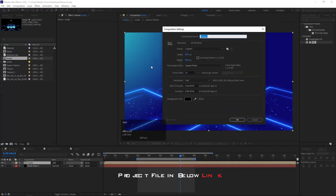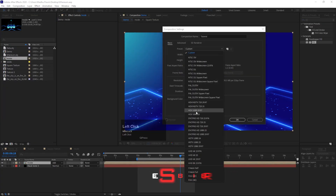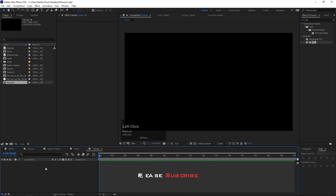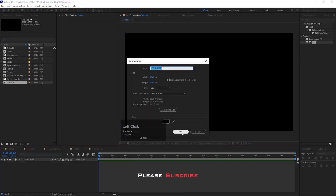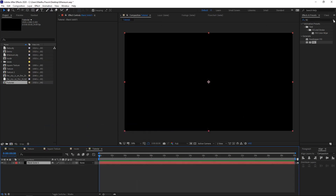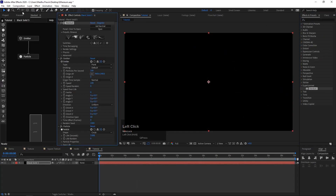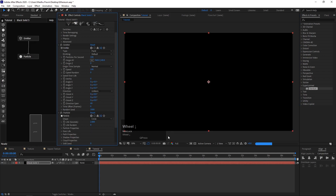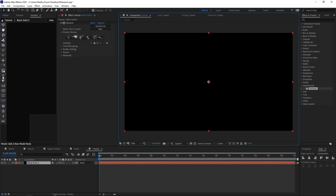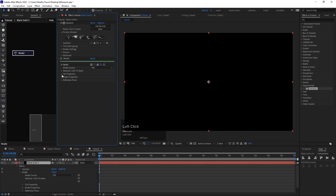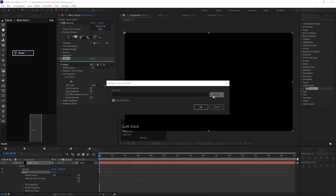Create a new composition. Add a new solid and add Stardust effects. Add an emitter and particles node. Add a model node and select the base model.